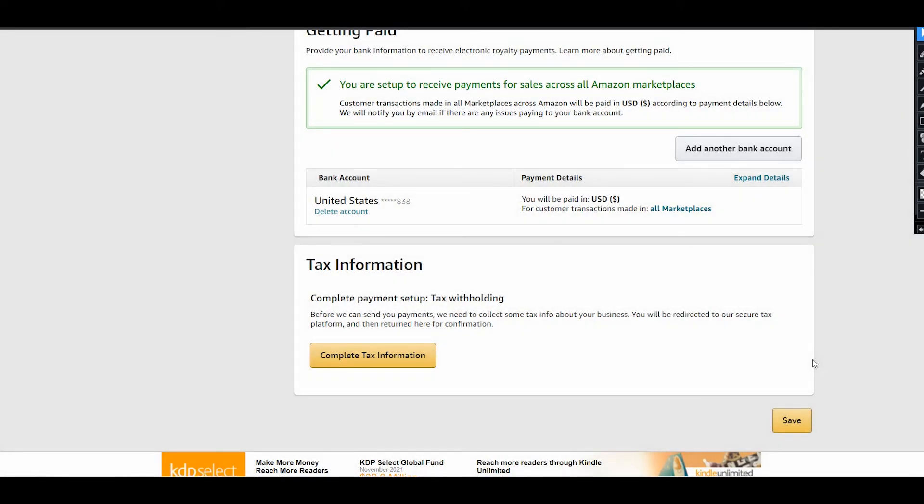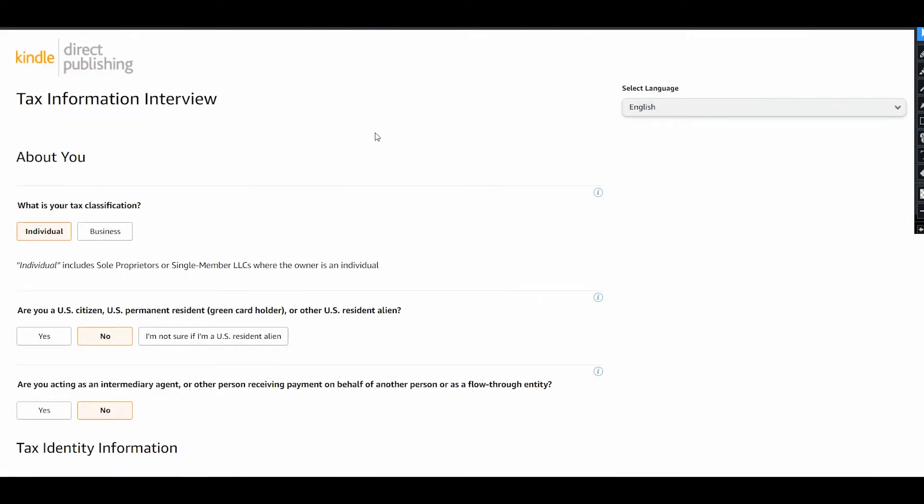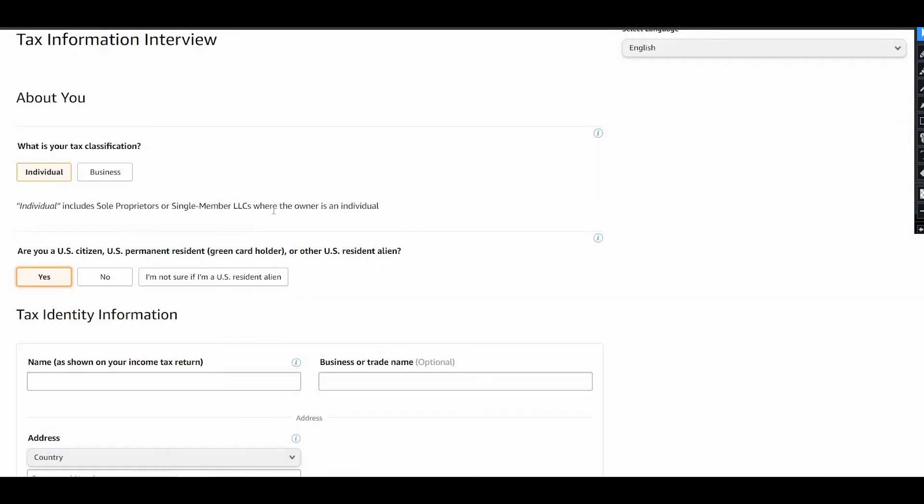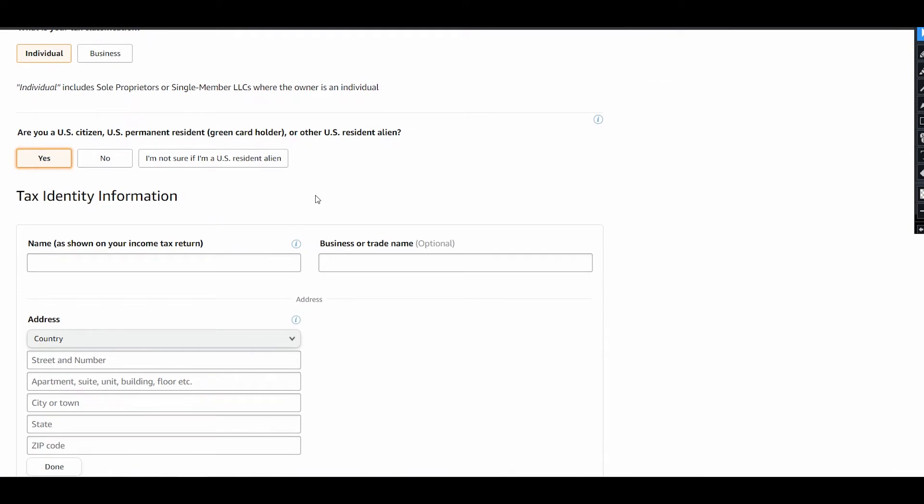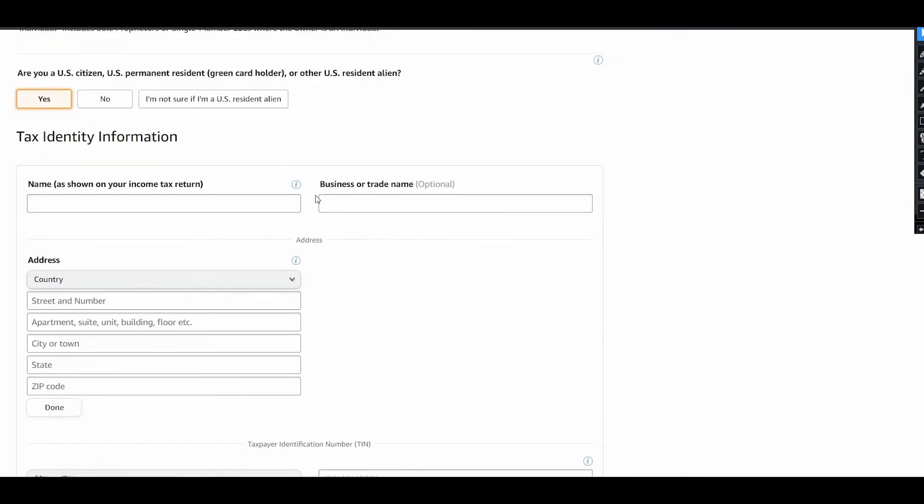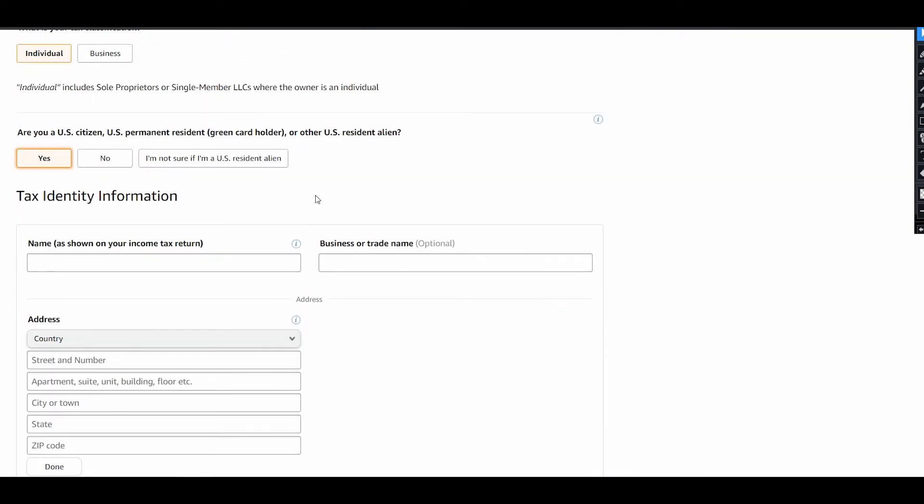The last step to register on KDP is to complete your tax information. Here will be some questions about your tax classification: if you are an individual person or a business. If you are a US citizen, you need to complete information about your address too.